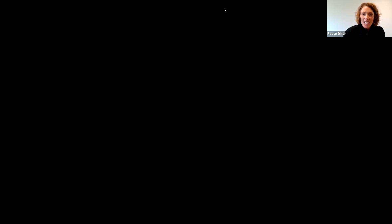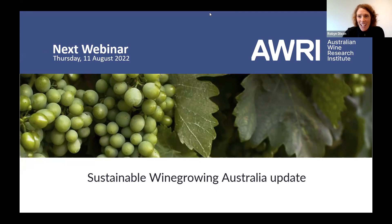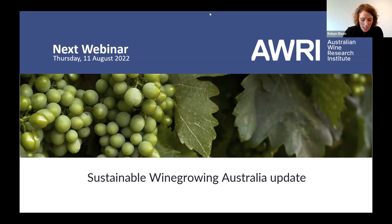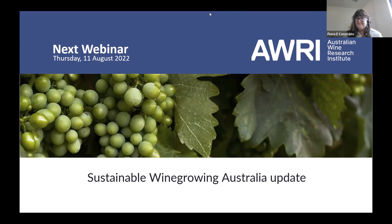It's been such a great webinar, Fiona — thank you for sharing your extensive knowledge in this area. This webinar has been recorded. It will be emailed out to everyone who has registered and will also be made available via the AWRI website. The next webinar is scheduled for the 11th of August on sustainable wine growing Australia, giving you an update. We also have a grapevine trunk disease webinar planned for September. They get advertised via the AWRI e-bulletin, or you can always jump on the website. Thank you all for your participation today, and thank you Fiona.